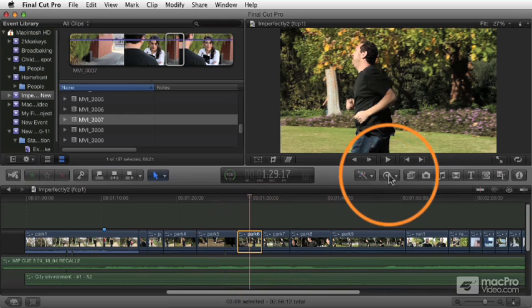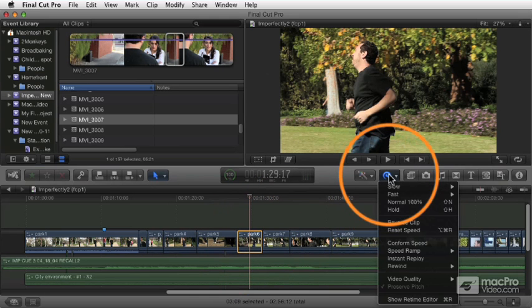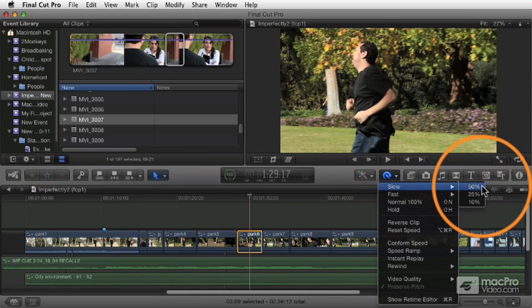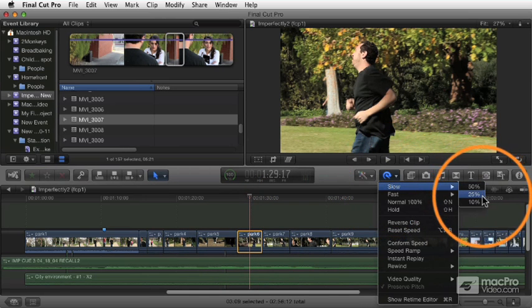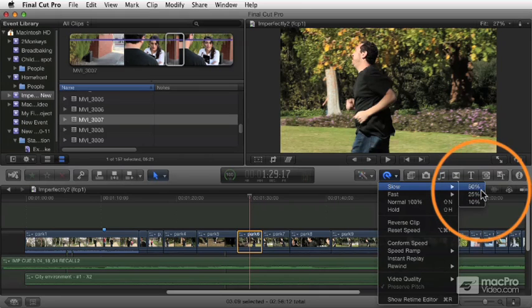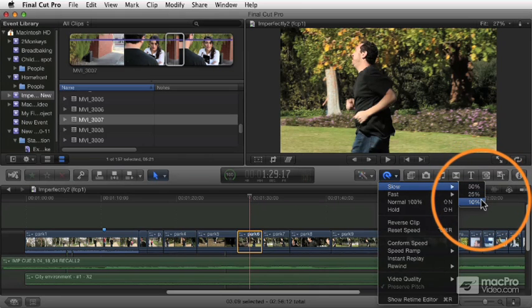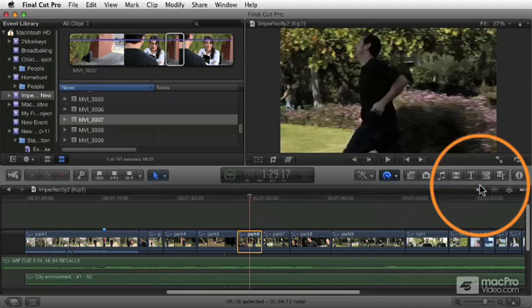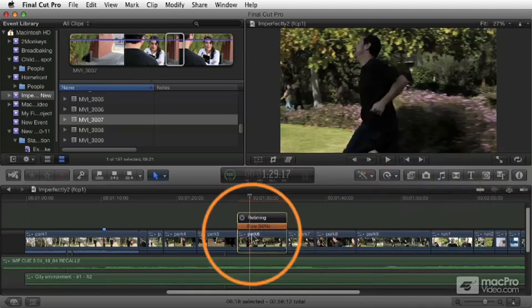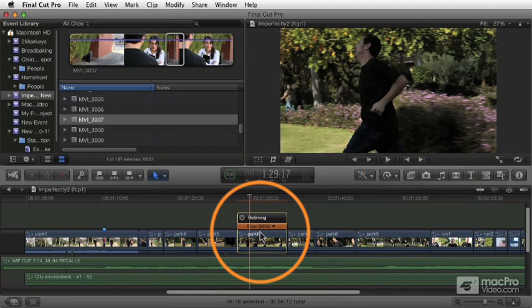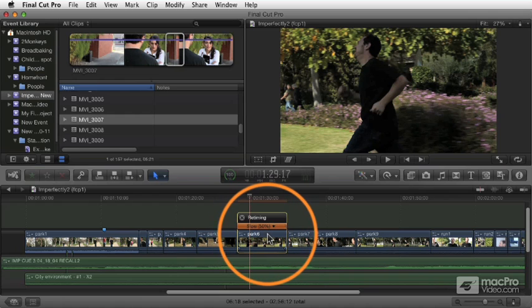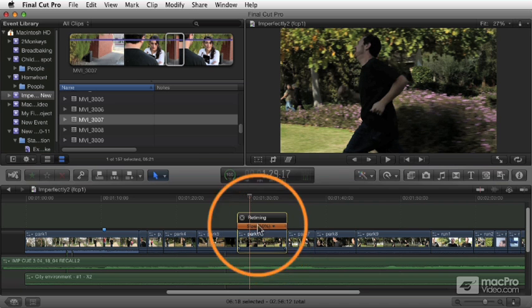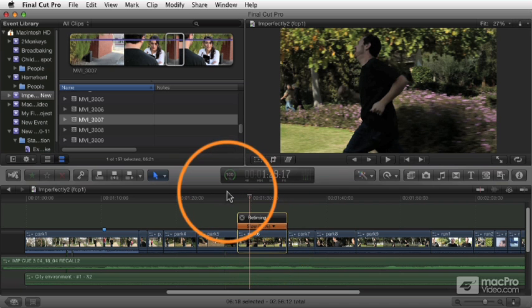Select the clip, click on the Retime pop-up, and choose Slow. You can choose from three presets: 50%, 25%, and 10%. I'm going to go to 50%. The first thing that happens is it makes my clip twice as long, because by definition, if you have the same number of frames but you're playing them at half the speed, that means it's going to take twice as long. Now when we play, the clip is playing at 50%.